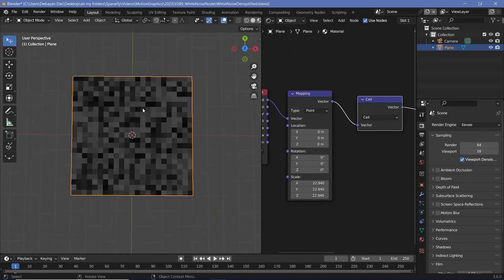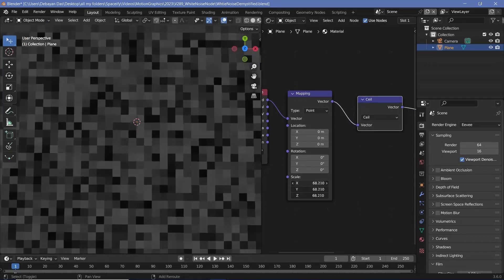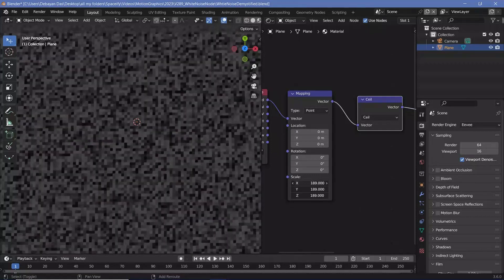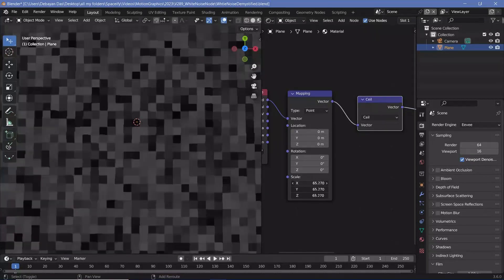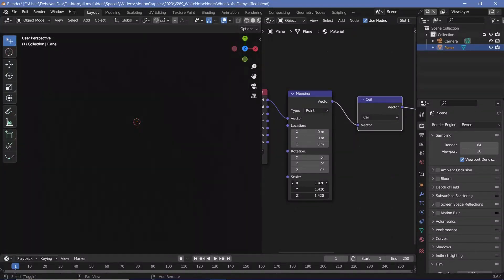Now, if you want to change the size of this particular box, you can increase the scale on the mapping node. You see, you get either smaller boxes or larger boxes by reducing the scale.